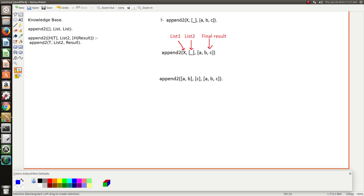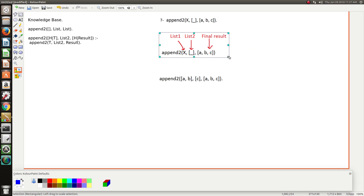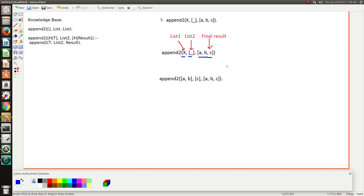The way to actually interpret this is just going back to the basics of what append is trying to do. In the first argument position is list 1, second argument is list 2, and the third argument is the final result. So what append does is it takes the first list and the second list and concatenates them together to produce the final result list.